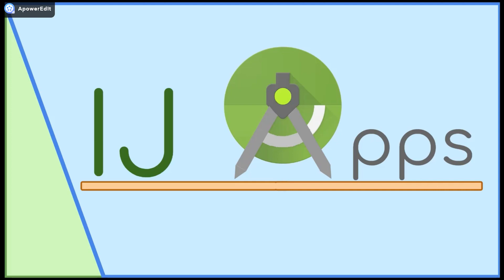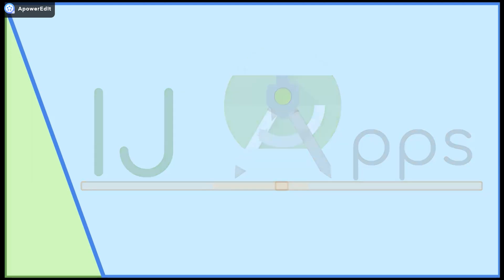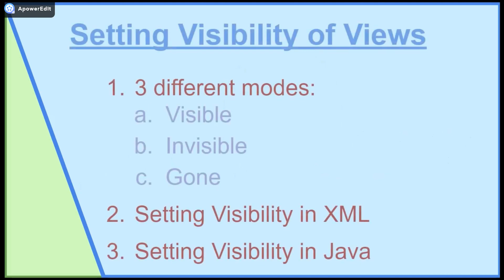Hello everybody and welcome back to another short bit segment from IJApps where today I'll be covering how to set the visibility of views in both XML and Java.